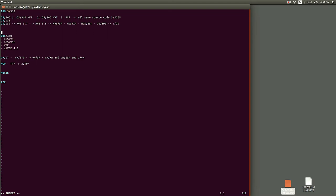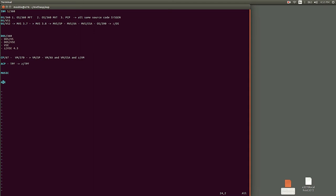You can still run I guess most of these operating systems. I don't know if CP/67 is still available, but obviously VM/370 is very much available. I've never found an image of ACP or TPF. MUSIC is available, obviously.